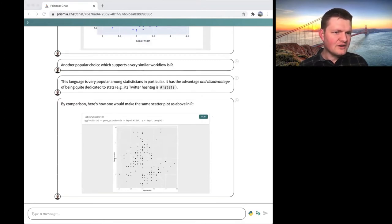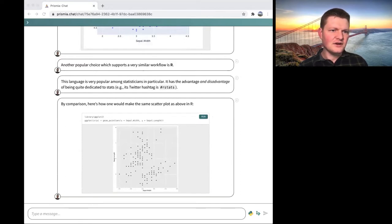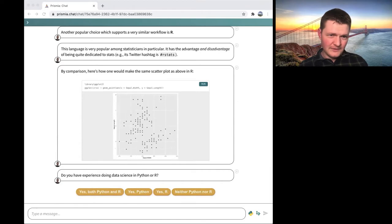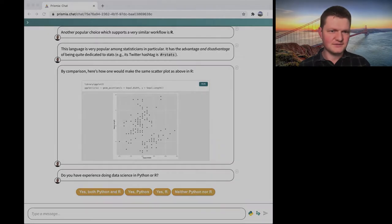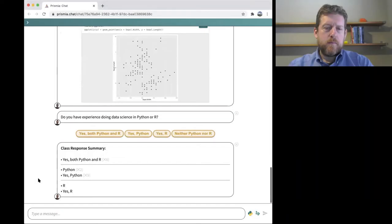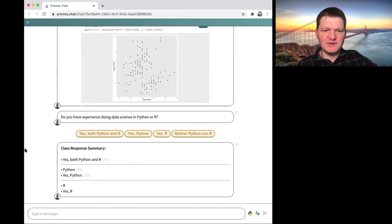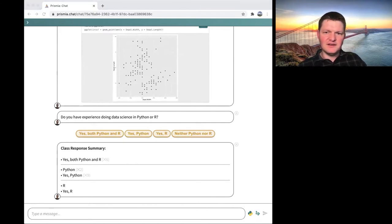We have 18 folks participating on the Prismia side, so I can ask a quick question: do you have experience doing data science in Python or R? Almost everyone has some experience with Python — a lot of people exclusively Python and a couple exclusively R. That makes sense and feels pretty representative. If you had a lot more pure stats people, there'd be more R-only answers.